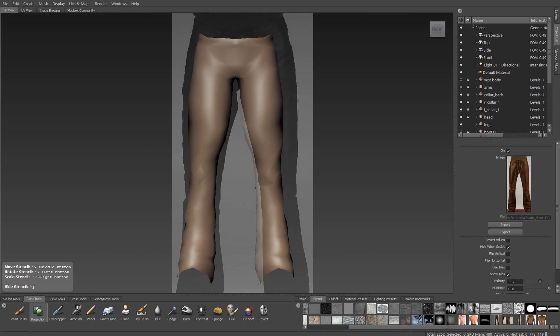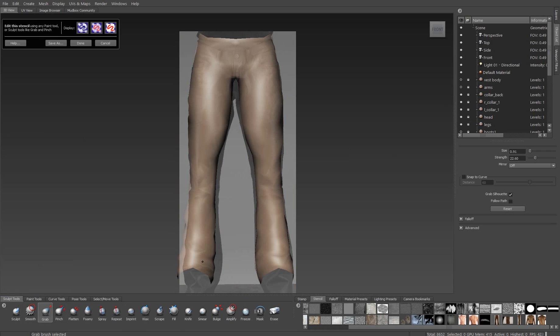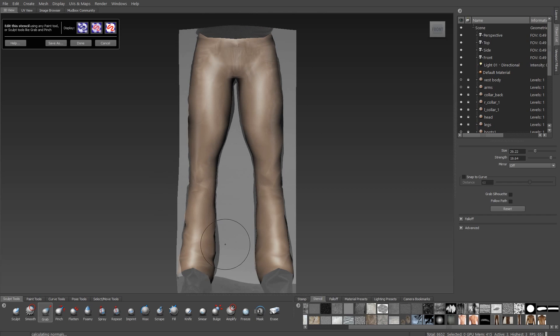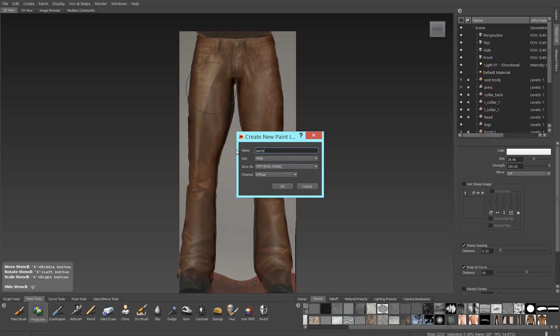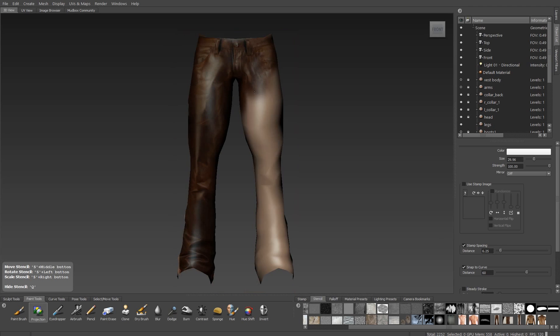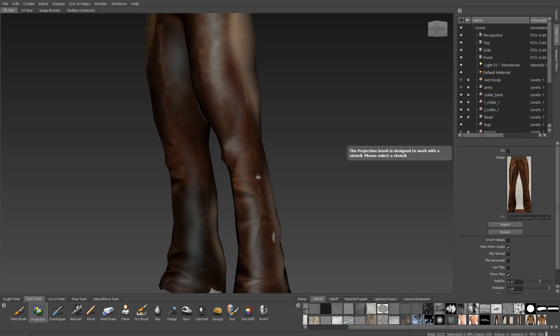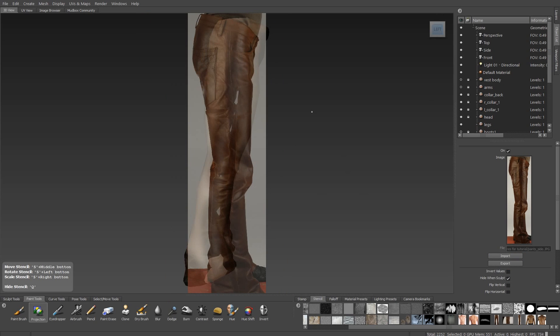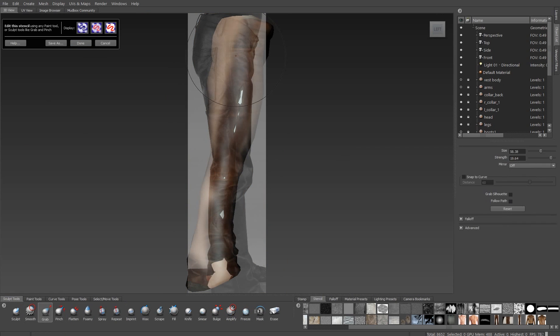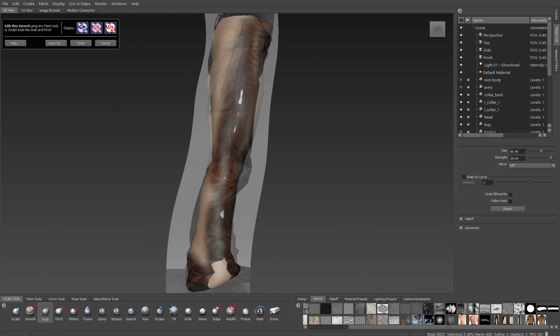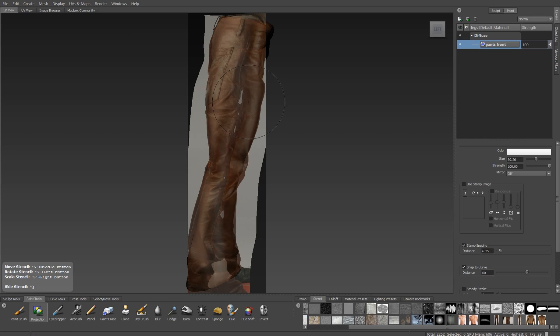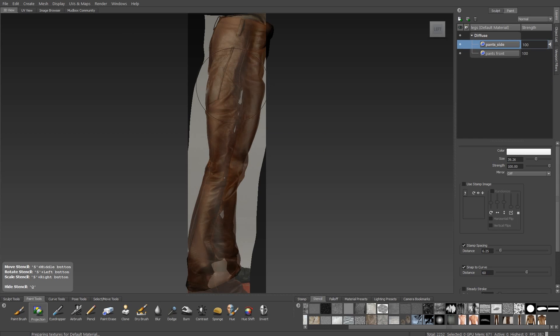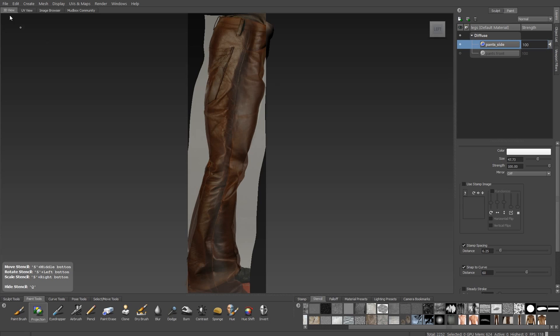I'm going to start off by using photo reference to create a base texture that I can paint on top of. I'm in Mudbox right now. I'm using a stencil, and I'm editing that stencil under the Edit Stencil option to match my object better. I'll project that information onto a new paint layer, and we'll see that I edit stencil again here on the side view.